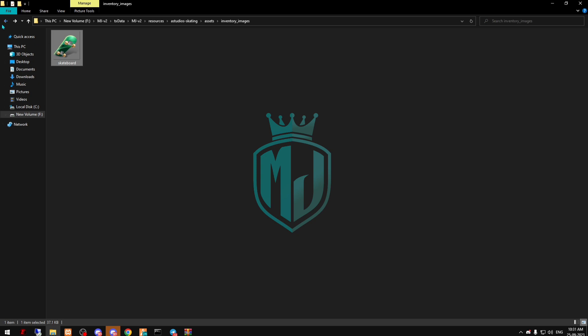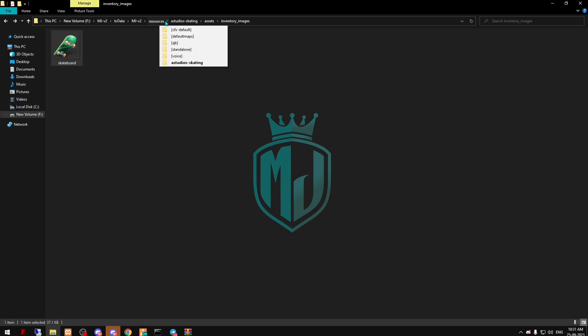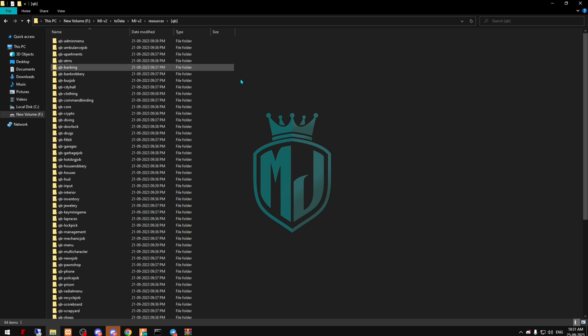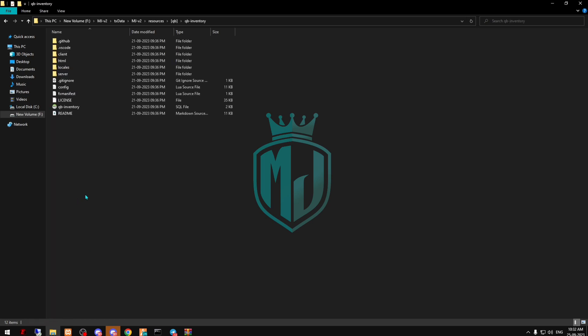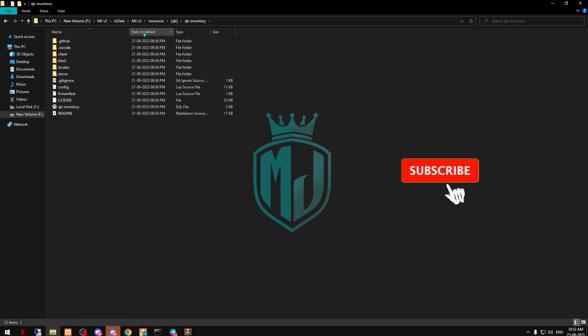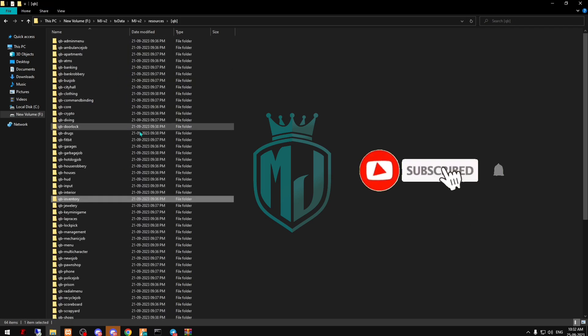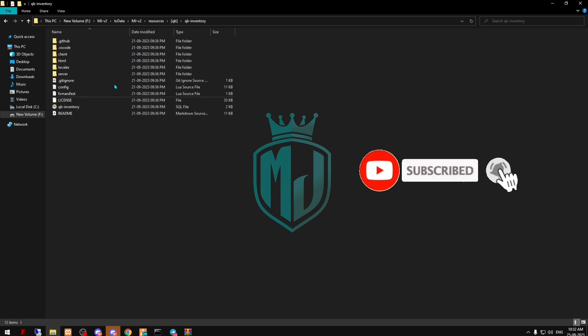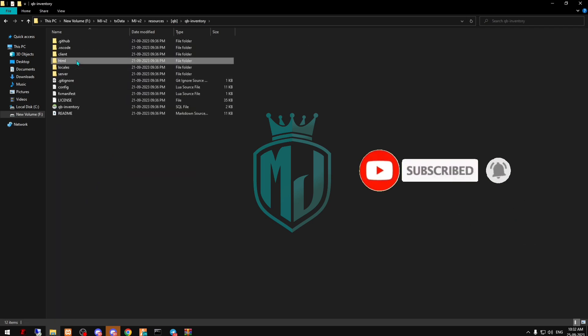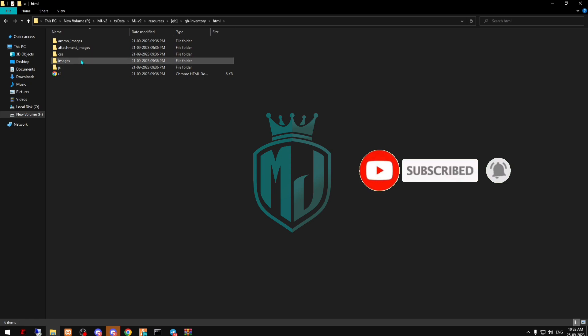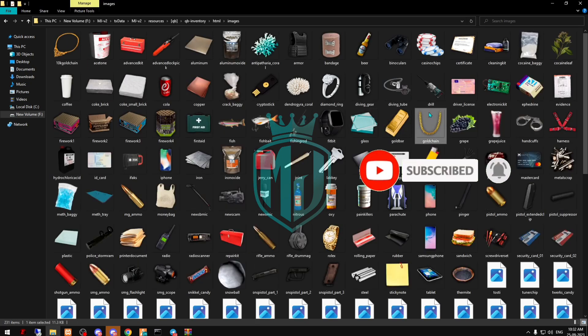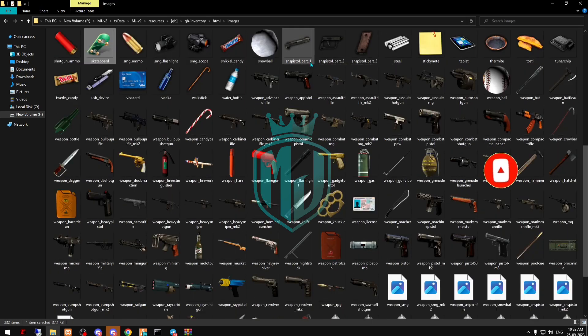Copy the skateboard image and go to your QB inventory — whichever inventory you are using. Go to the HTML images folder and paste the image right there.